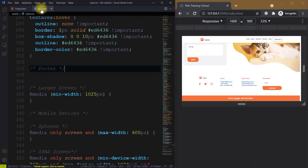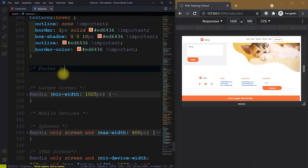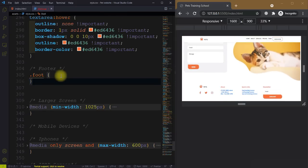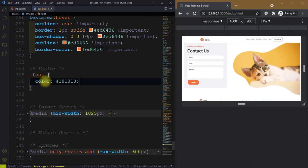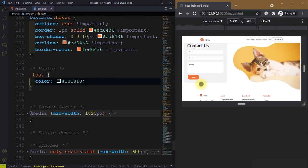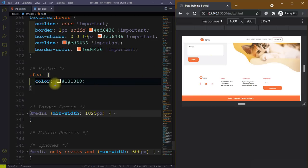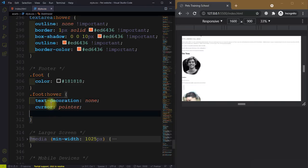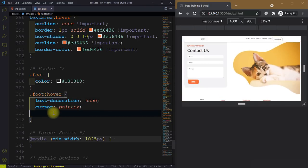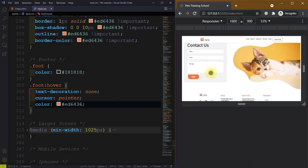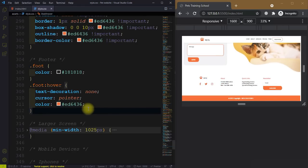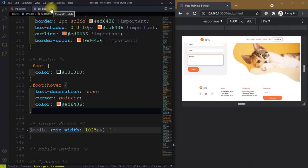Now we need to give some style so the links look good. This is our footer, main, and header — our website is almost done. We add a class 'foot' and give it a color of #181818. Similarly for the hover, give it a color of #ed6436 and cursor pointer. The style part is also done.